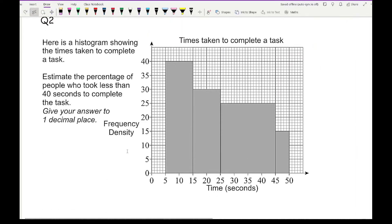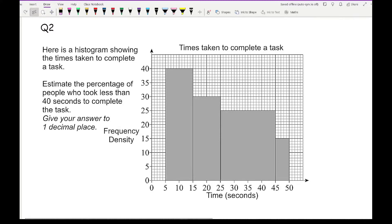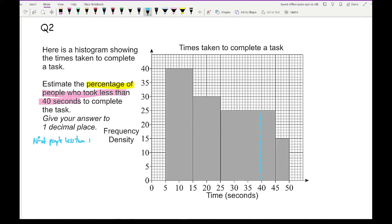Now let's look at question 2. It says here is a histogram showing the times taken to complete a task. Estimate the percentage of people who took less than 40 seconds to complete the task, and give your answer to one decimal place. We need to give our answer as a percentage of people who took less than 40 seconds. First I need to work out how many numbers there are in total. The formula is: number of people less than 40, divided by the total number of people, multiplied by 100.